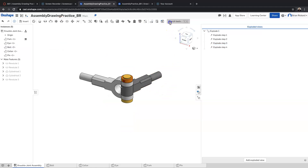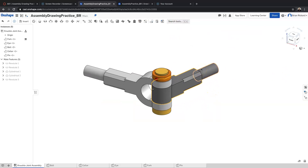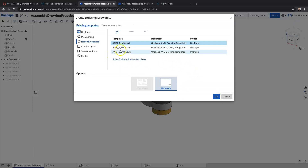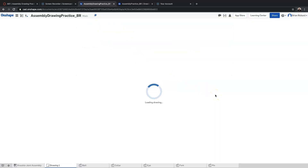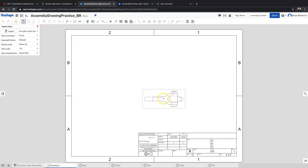That's good for my explosion, so I'll click 'Done' and minimize that. The next thing we want to do is create a drawing sheet for our assembly. I'll add a new element to my document and create a drawing. We're going to use a metric template — ANSI A for a standard 8.5 by 11 sheet of paper. Once that drawing template opens, part studios come up by default, but we want assemblies, so I'll click on assemblies and double-click the knuckle joint assembly.